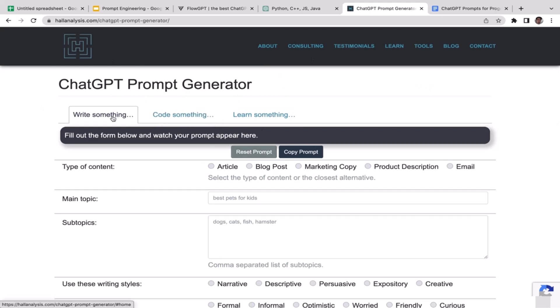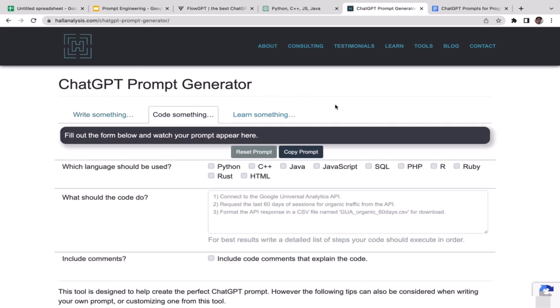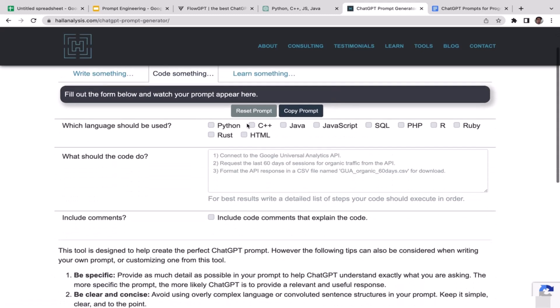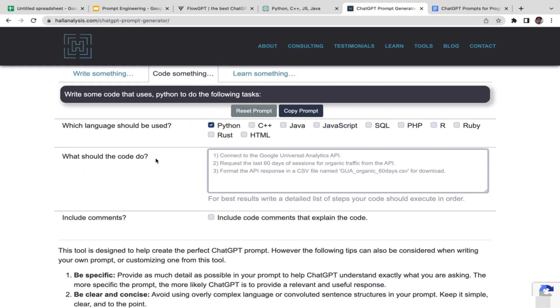The first thing you need to do is switch from 'write something' to 'code something'. In the first section here, which language should be used? Feel free to pick any programming language that you want, but I'm going to go with Python.